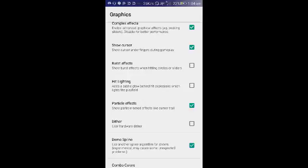Hardware data, I don't know what is that thing, but all I know is that it really affects my performance, but I have it disabled. Demo spline uses another spline algorithm for sliders, experimental may cause some unexpected problems. It was enabled by default. Yeah, I think it was enabled by default.